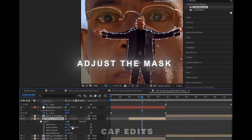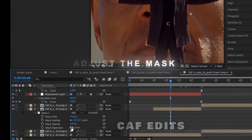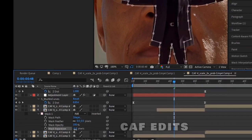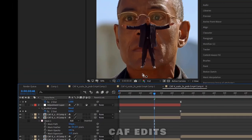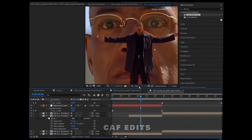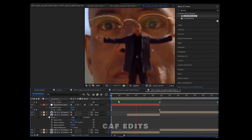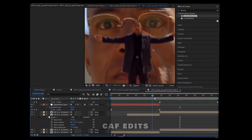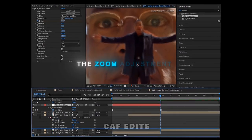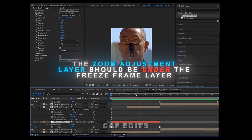Adjust the mask for better results. The zoom adjustment layer should be under the freeze frame layer.